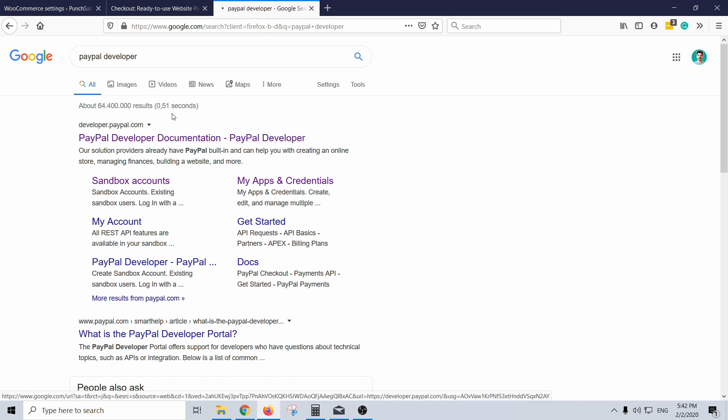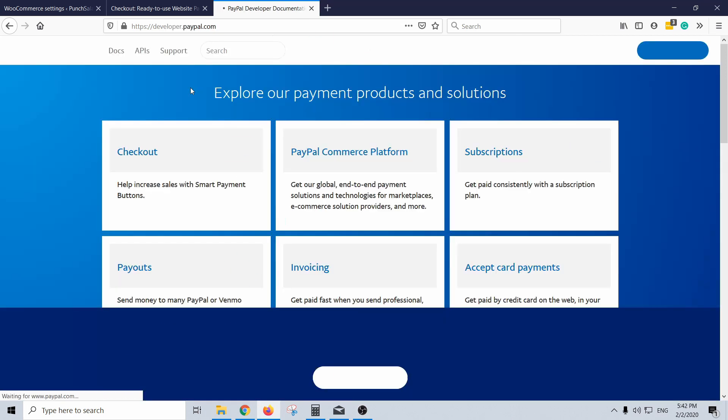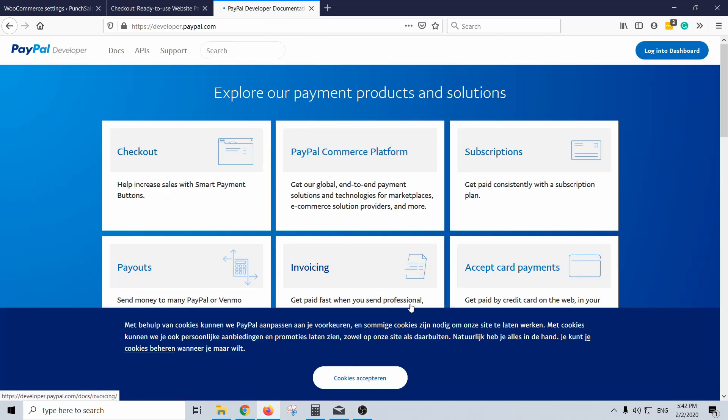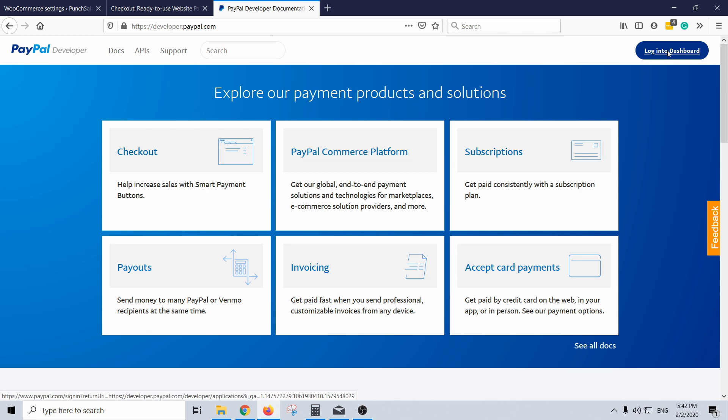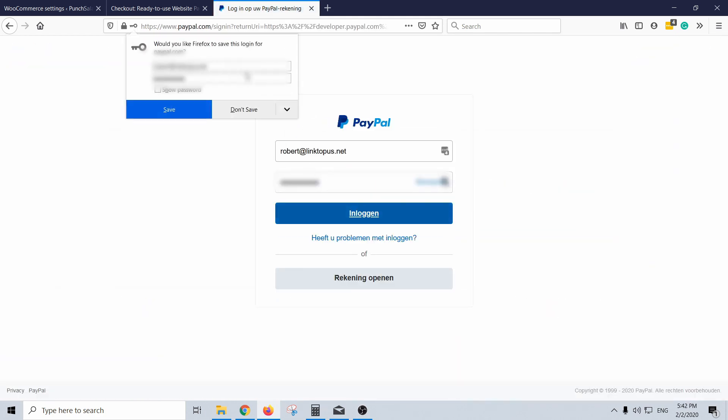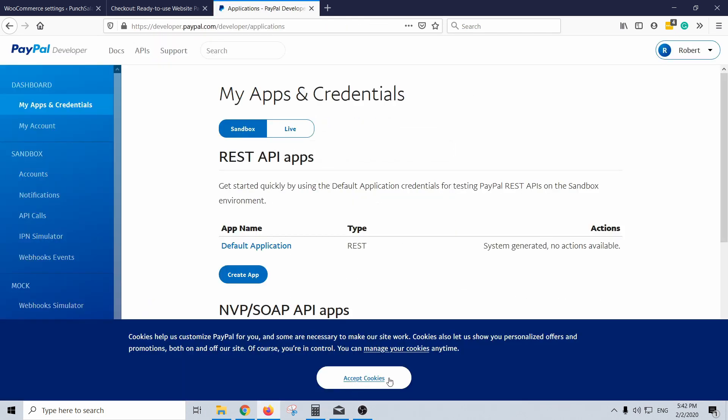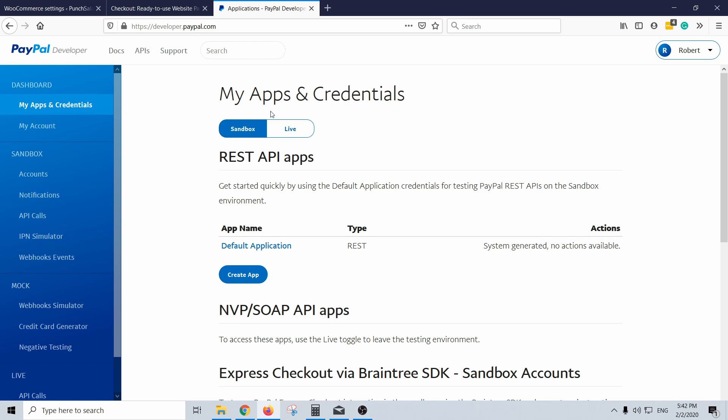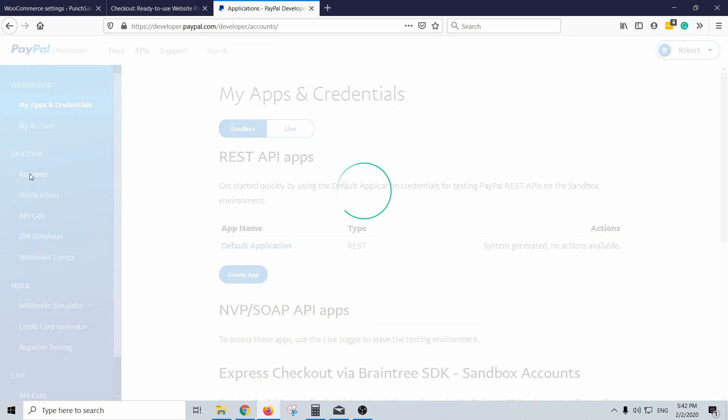Click on the first option and here log into the dashboard. Just log in with your PayPal account and here once you're logged in click on accounts.